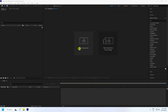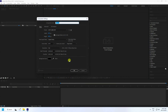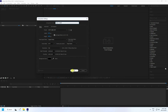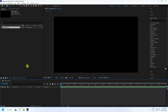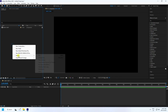I create a new composition and name it 'Main Comp'. Preset is Full HD, frame rate standard, duration 15 seconds. Press OK.